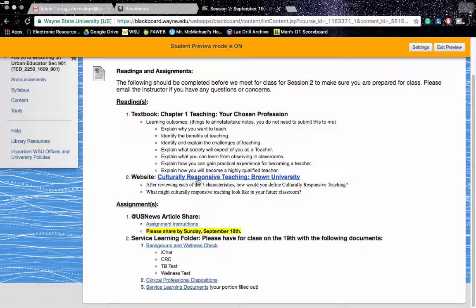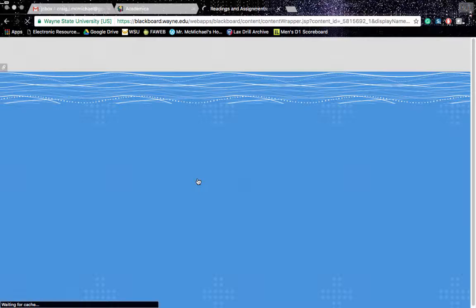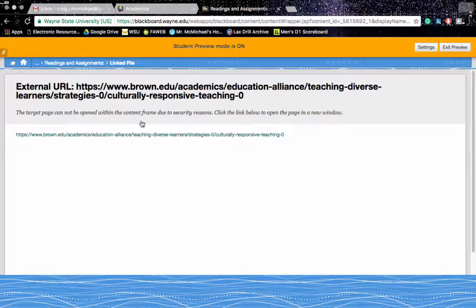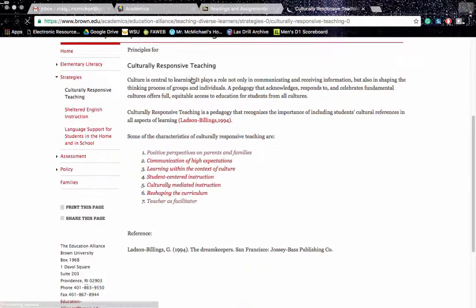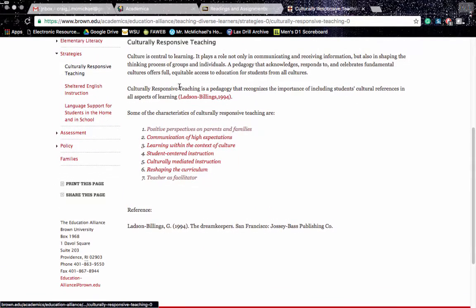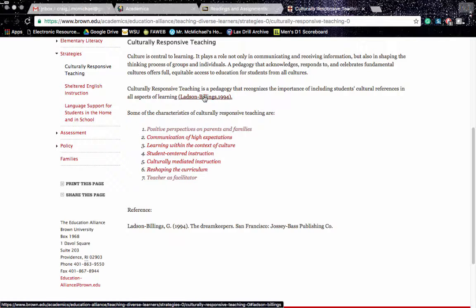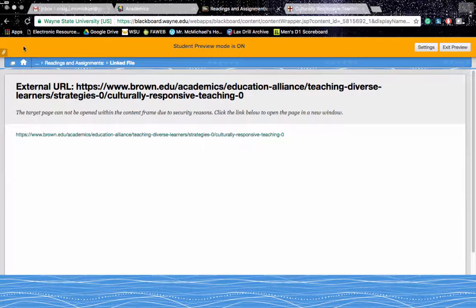And also you're going to be reviewing this website on Culturally Responsive Teaching. If you need to, click on the link here. What you need to do is take a look at the seven characteristics of Culturally Responsive Teaching. We'll have an activity based on that to start class as we get going.